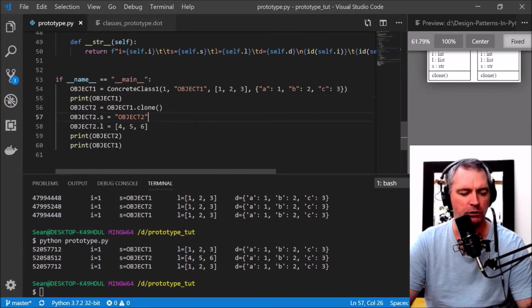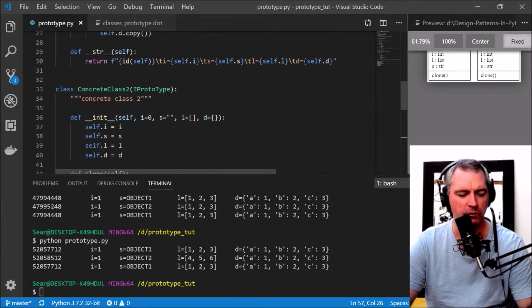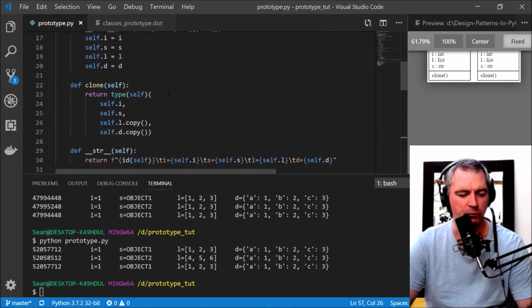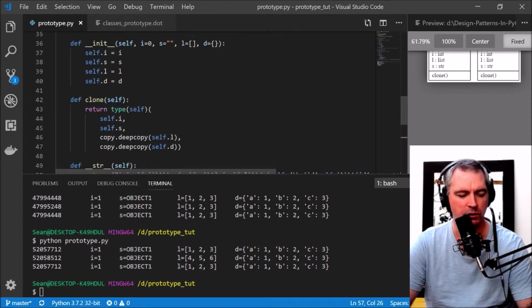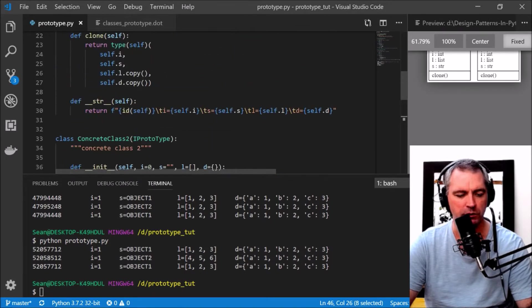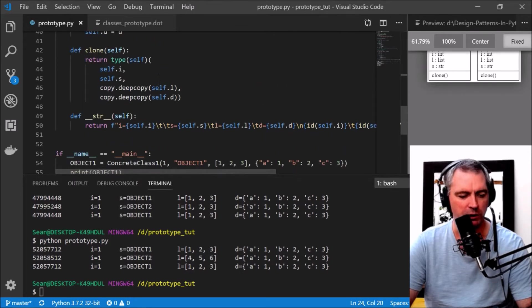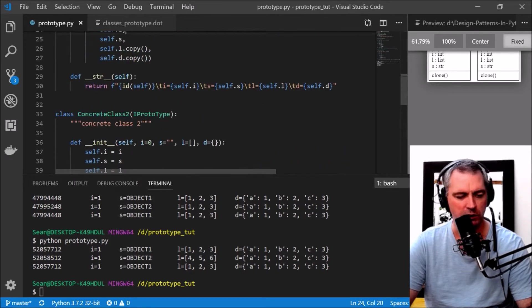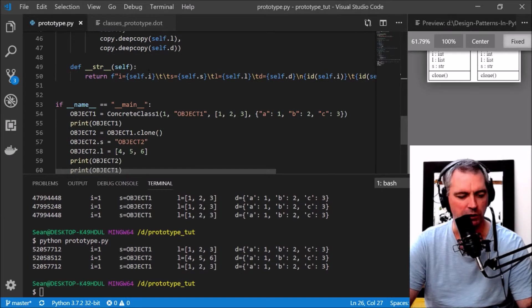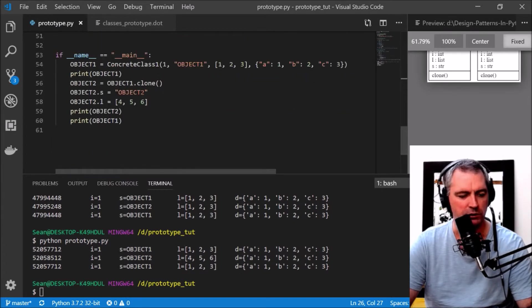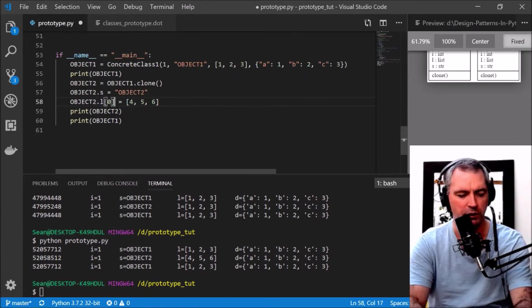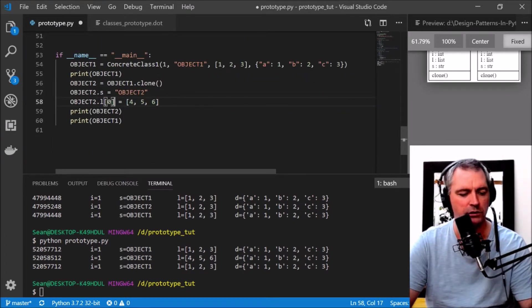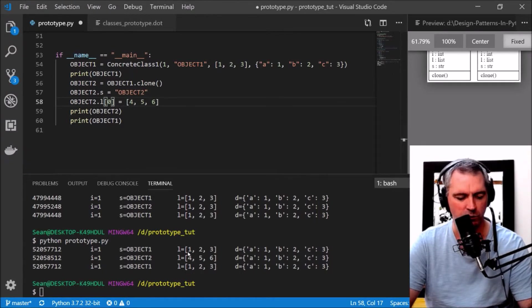Let's change object2's list. The list equals [4, 5, 6]. Let's see if that affects object1's list. Object1's list has remained unchanged, so this copying or cloning seems to be working quite well.